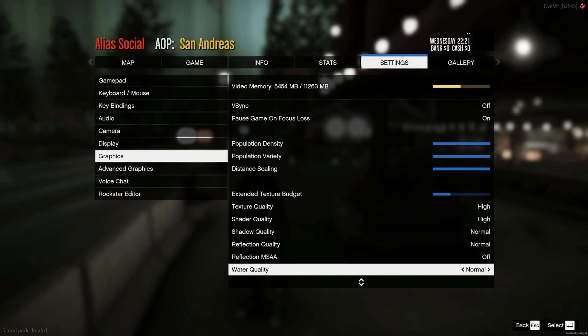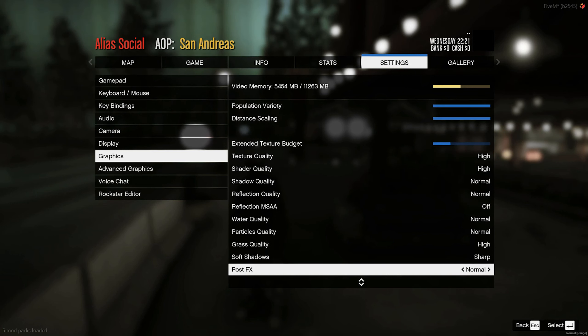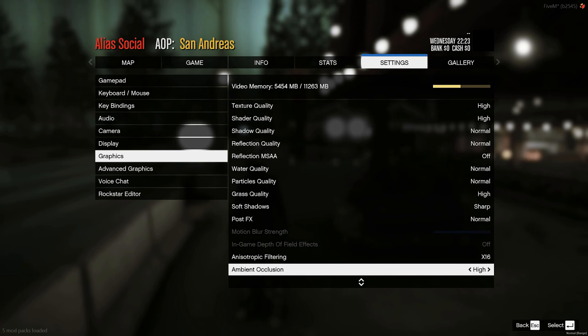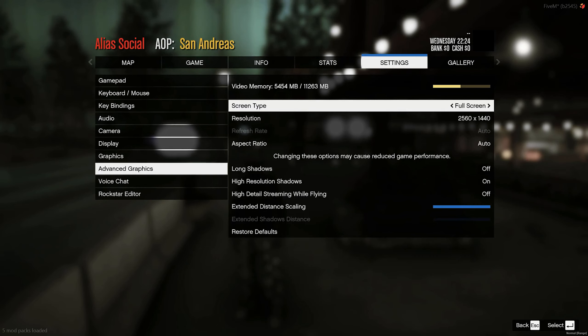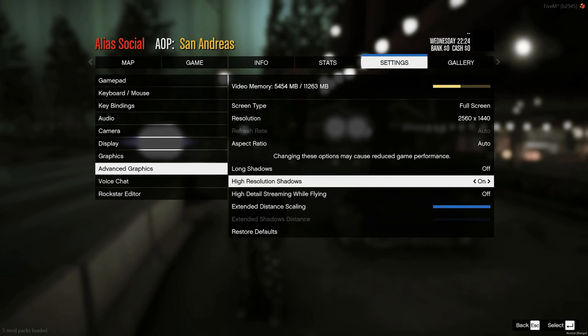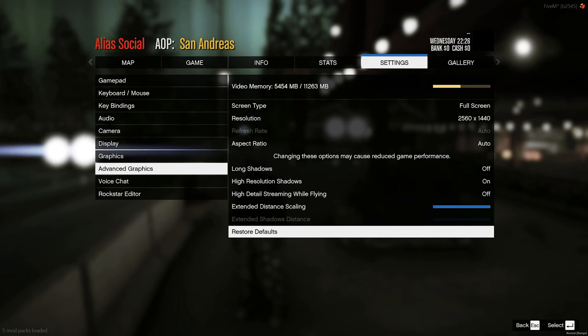I'm putting mine on high, high, and normal. A lot of these settings are on the highest, so if you have a low-end PC I would suggest putting all of them on low. Also, resolution plays a big part — put it on 1080p as well.